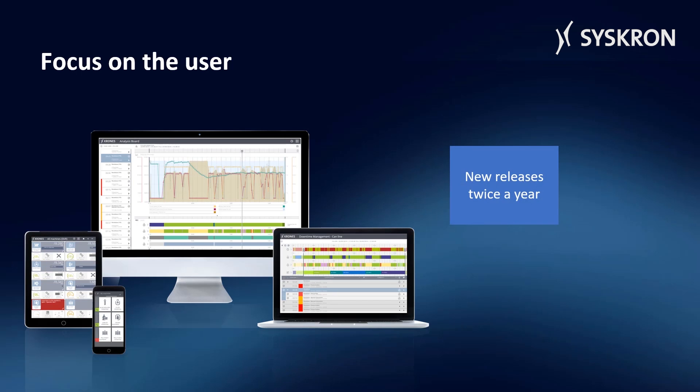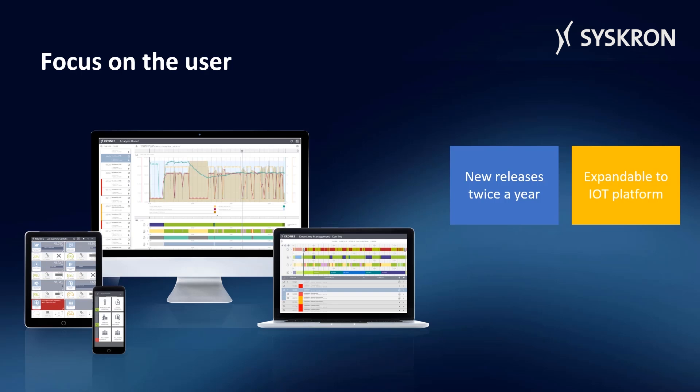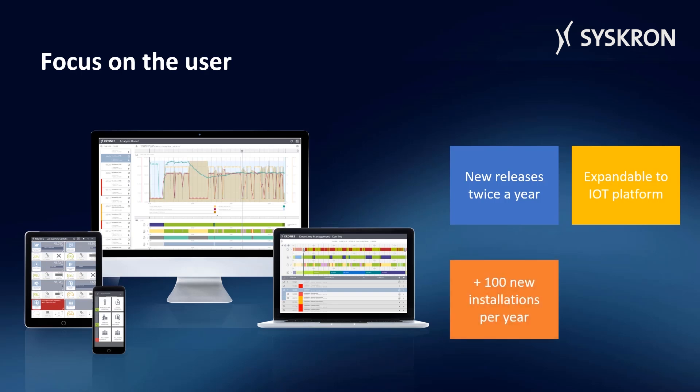Line Diagnostics offers new releases twice a year and is expandable to an IoT platform. With over 100 installations per year, the system has already been installed over 2,000 times worldwide.